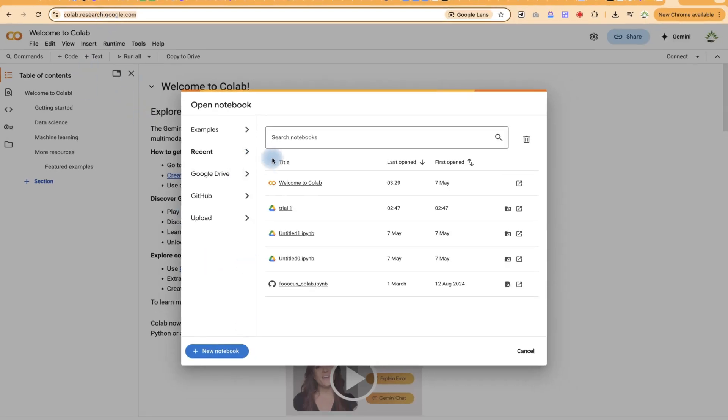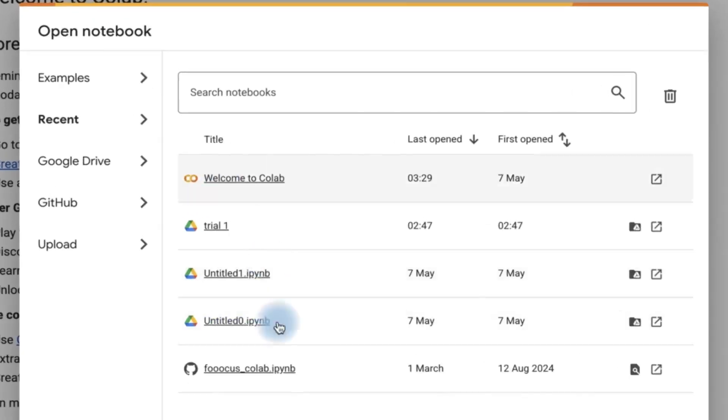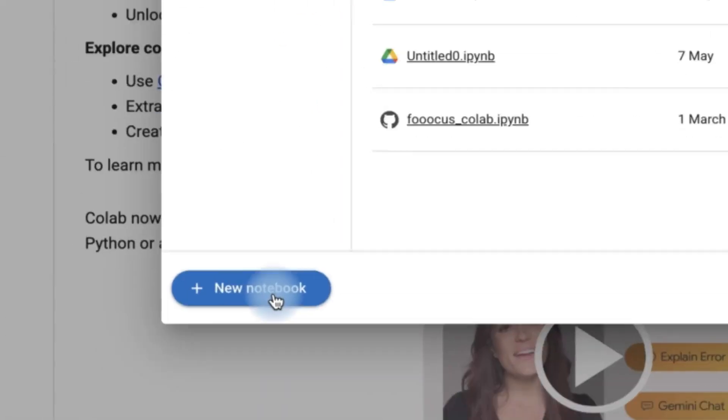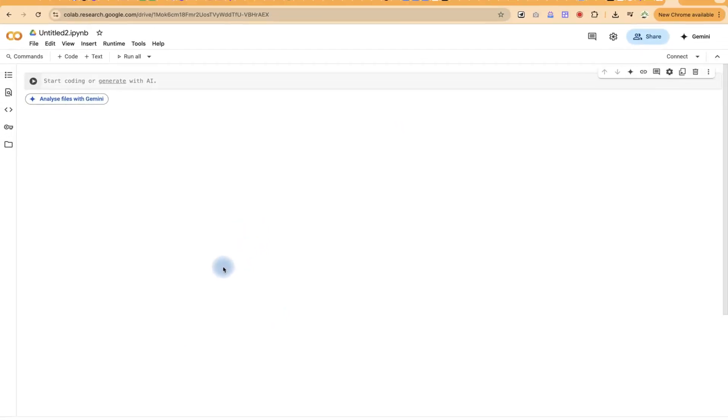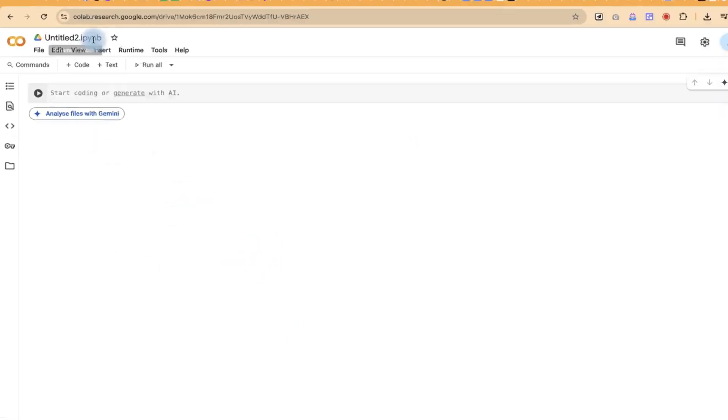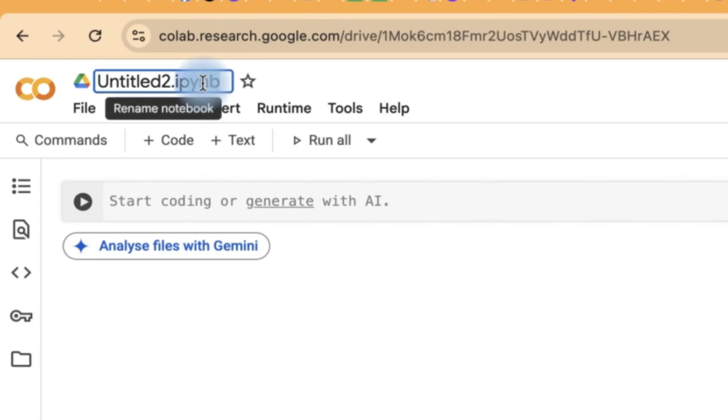So you have the option to work with existing notebooks that you have already created. Or if you want, you can create a new one by just clicking on new notebook. And once you open the new notebook, this is the platform that you'll be welcomed with. And the first thing I usually do is to rename the project.